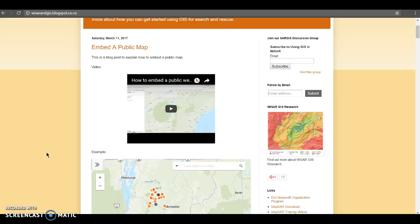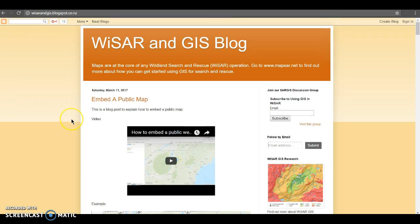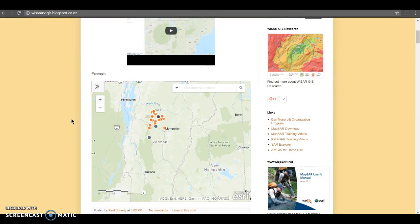In our last MRA mapping video, we learned how to embed a public map into a blog post. But today I wanted to cover a more advanced topic on smart mapping, and this comes from questions and answers working with some of the MRA members.